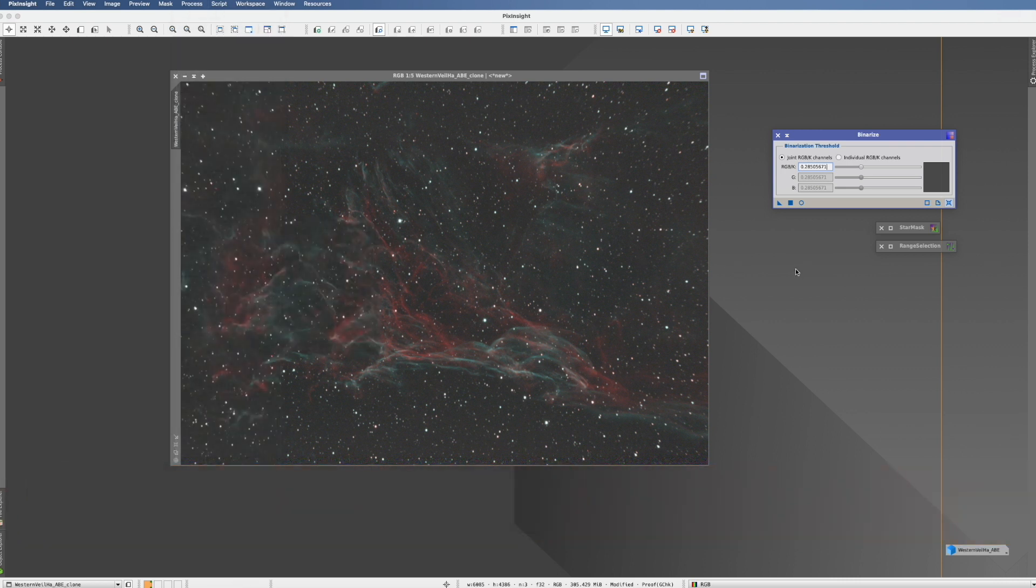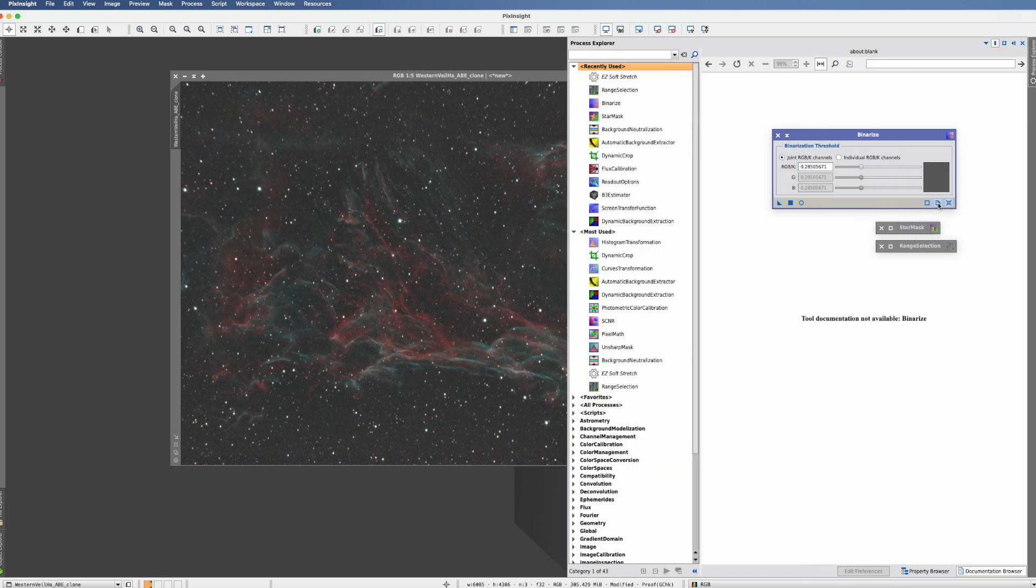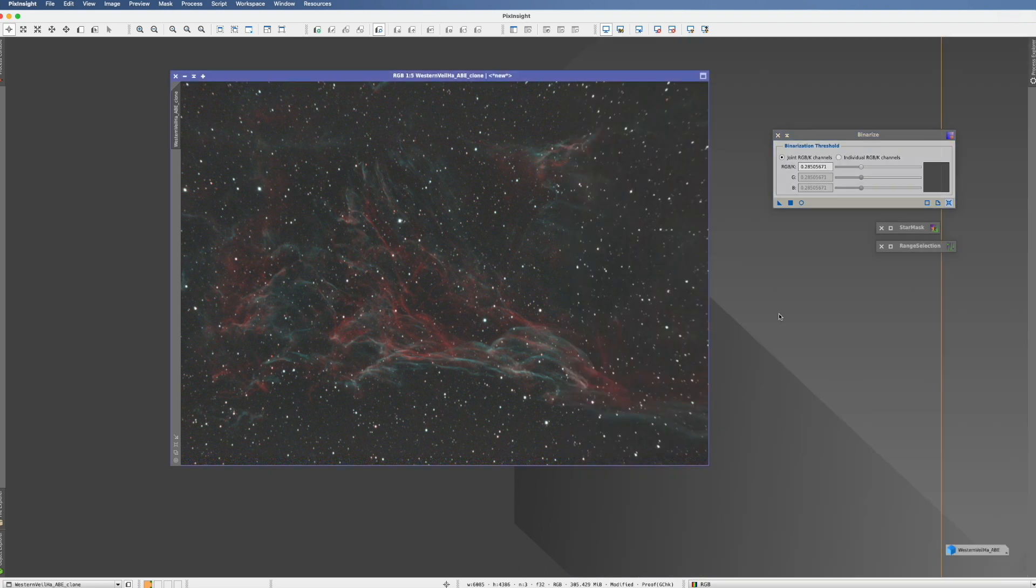So this is one of these beauties where you find nothing about it, what it does. There is, as you can see, no documentation in PixInsight. There is nothing else practically when you Google it. Nobody did a tutorial until now.